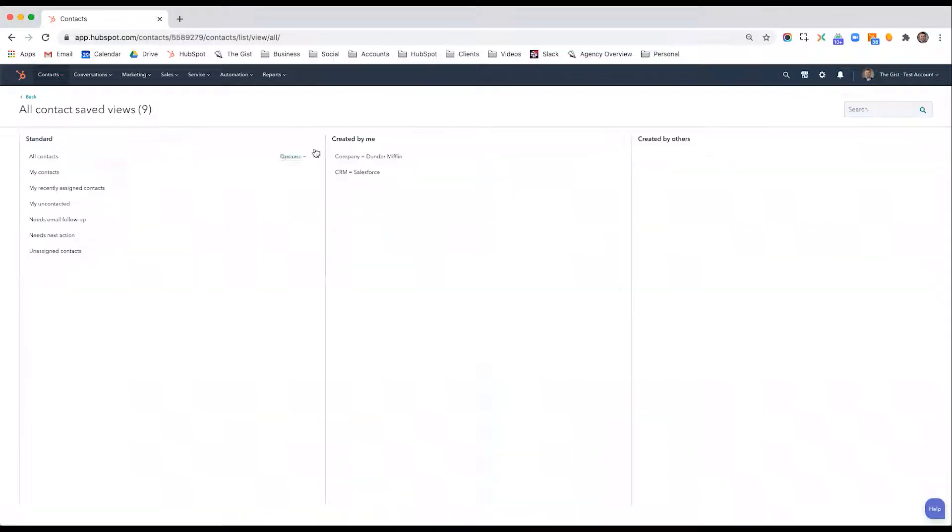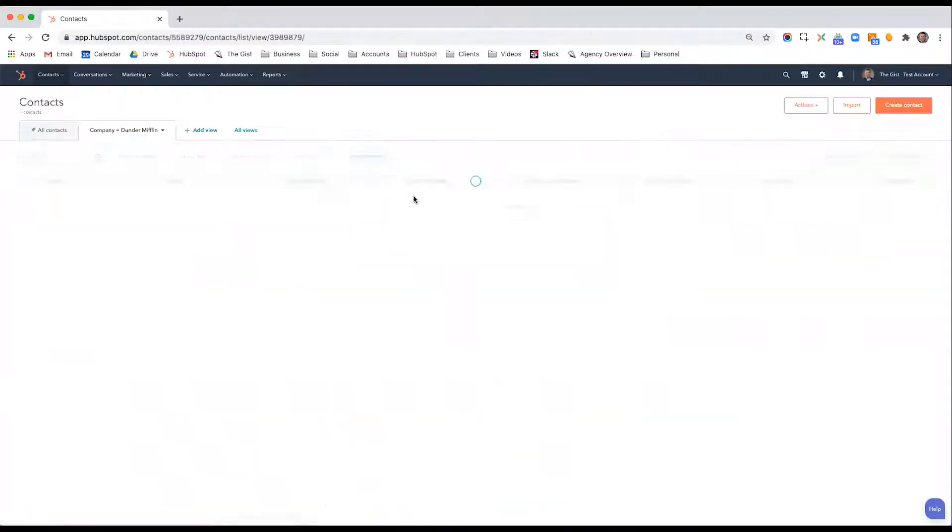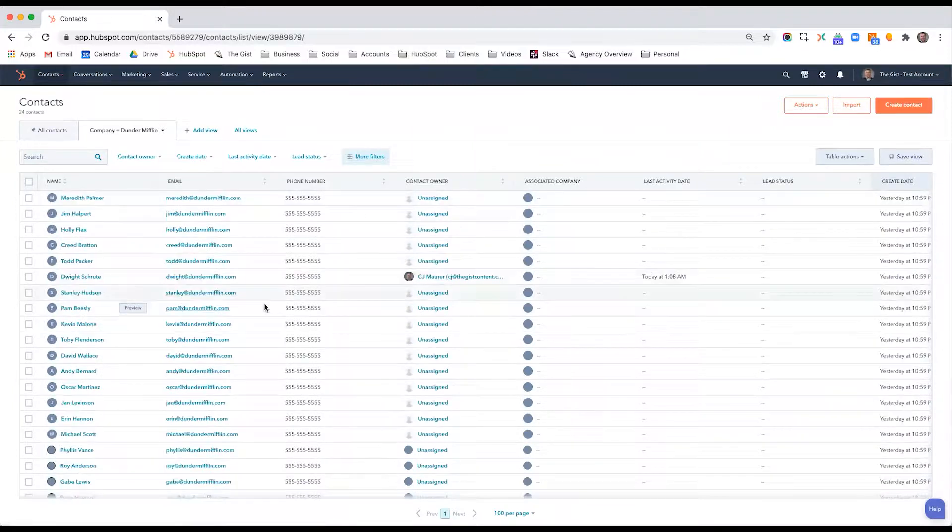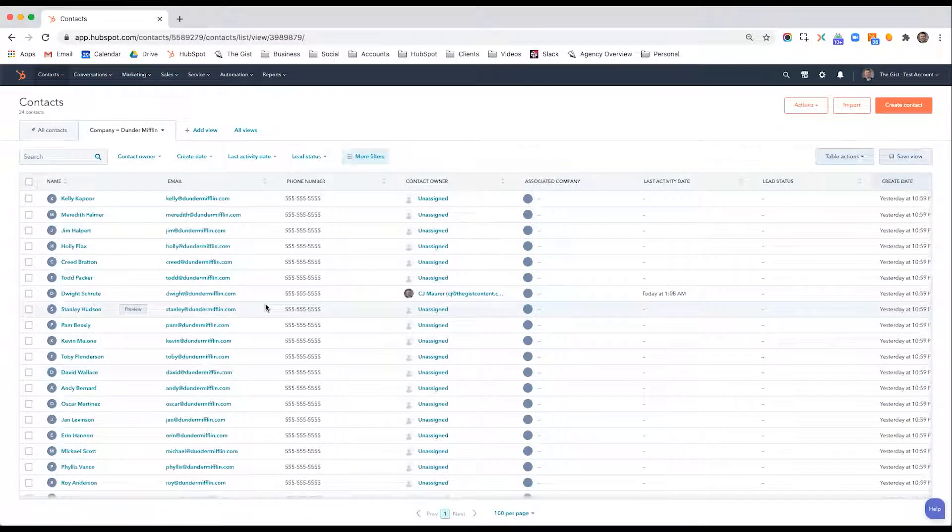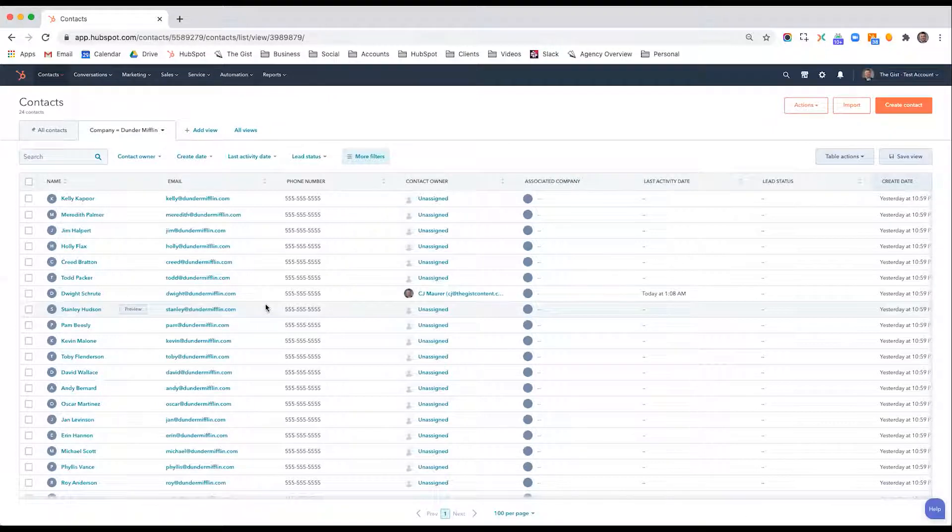Go to all views. Here are some saved features. If I want to know everybody who's with the company Dunder Mifflin, I have that saved filter. But this contact filtering tool is different than lists.